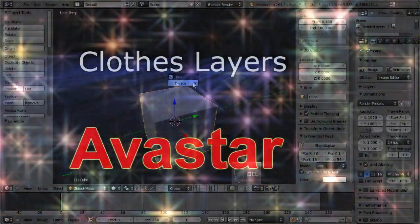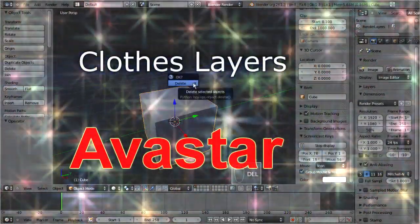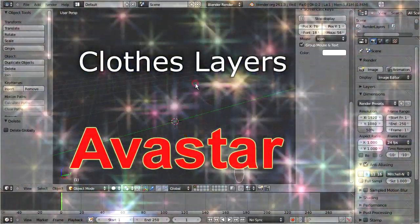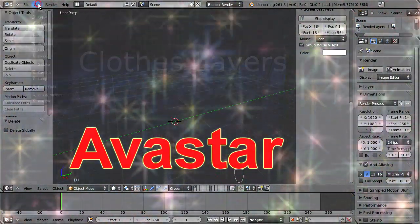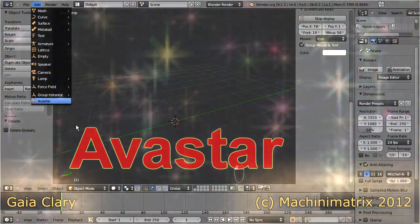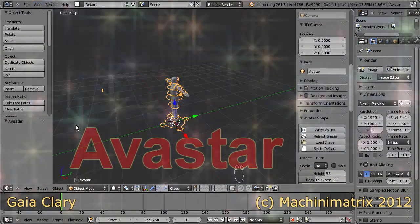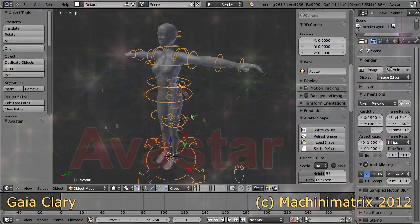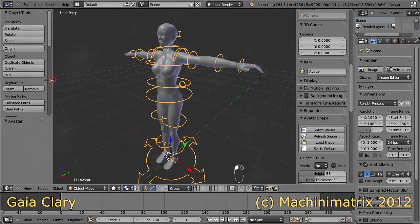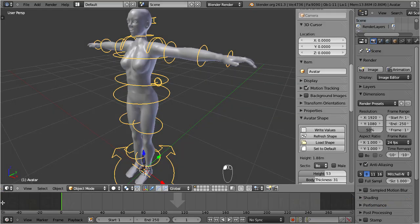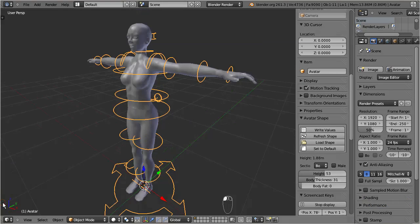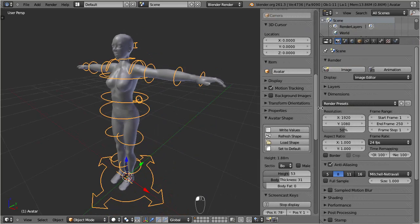Hello and welcome again. Today I will show you how to add cloth layers to Avastar. We are going to add materials and create multiple texture layers. But first I will show you how to apply already existing textures for testing on the Avastar mesh, right in Blender, and right before you import to Second Life.